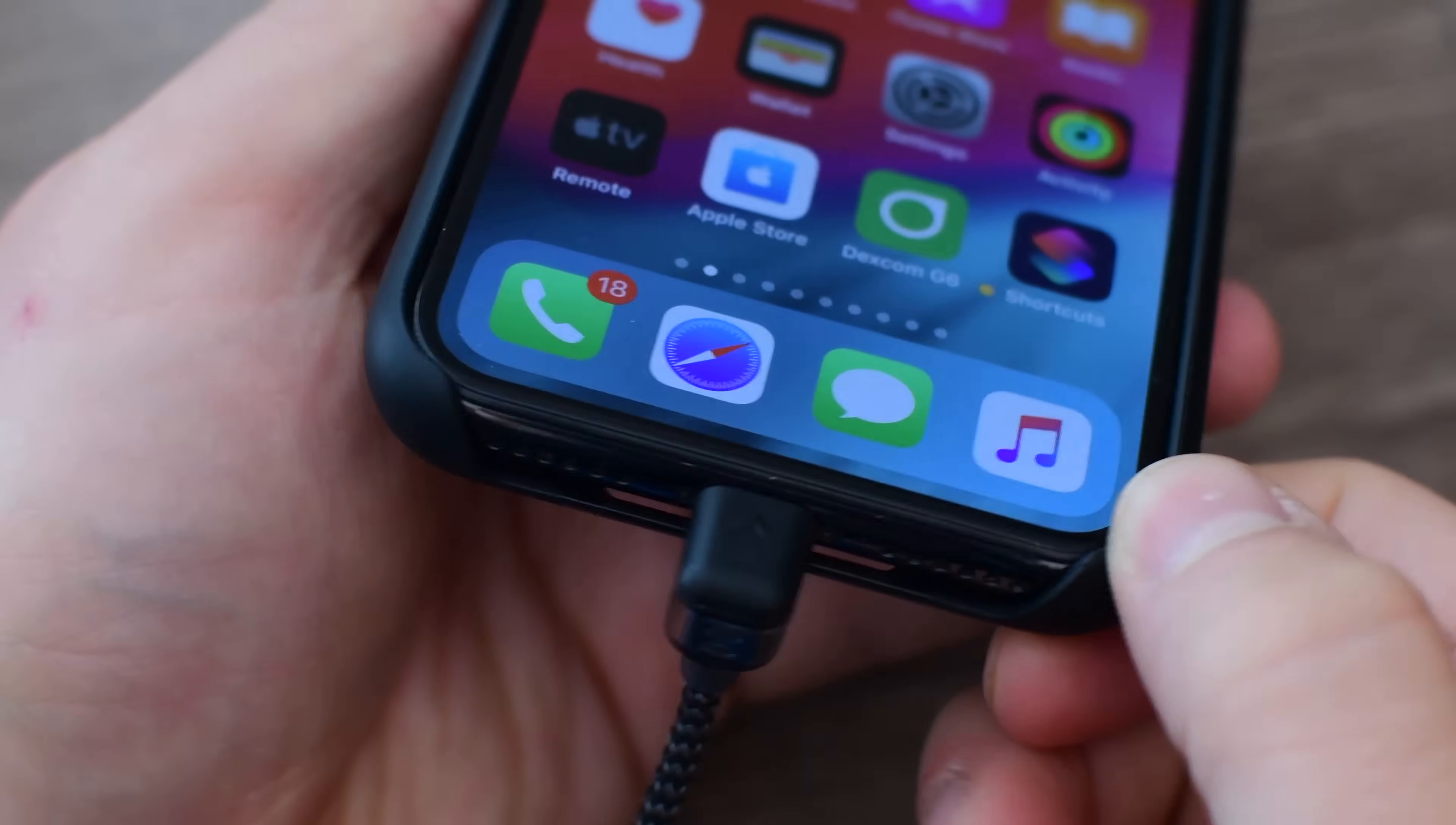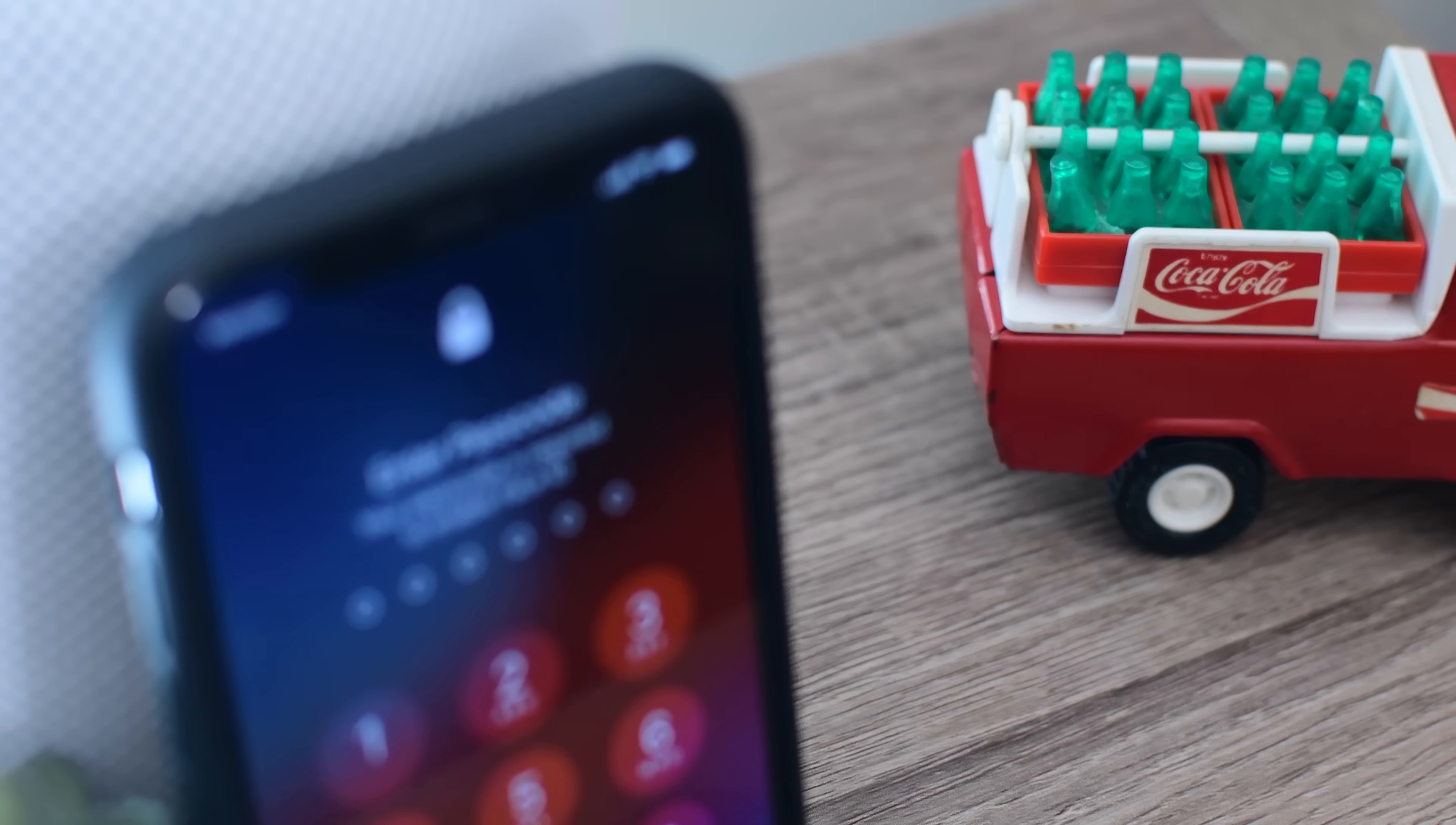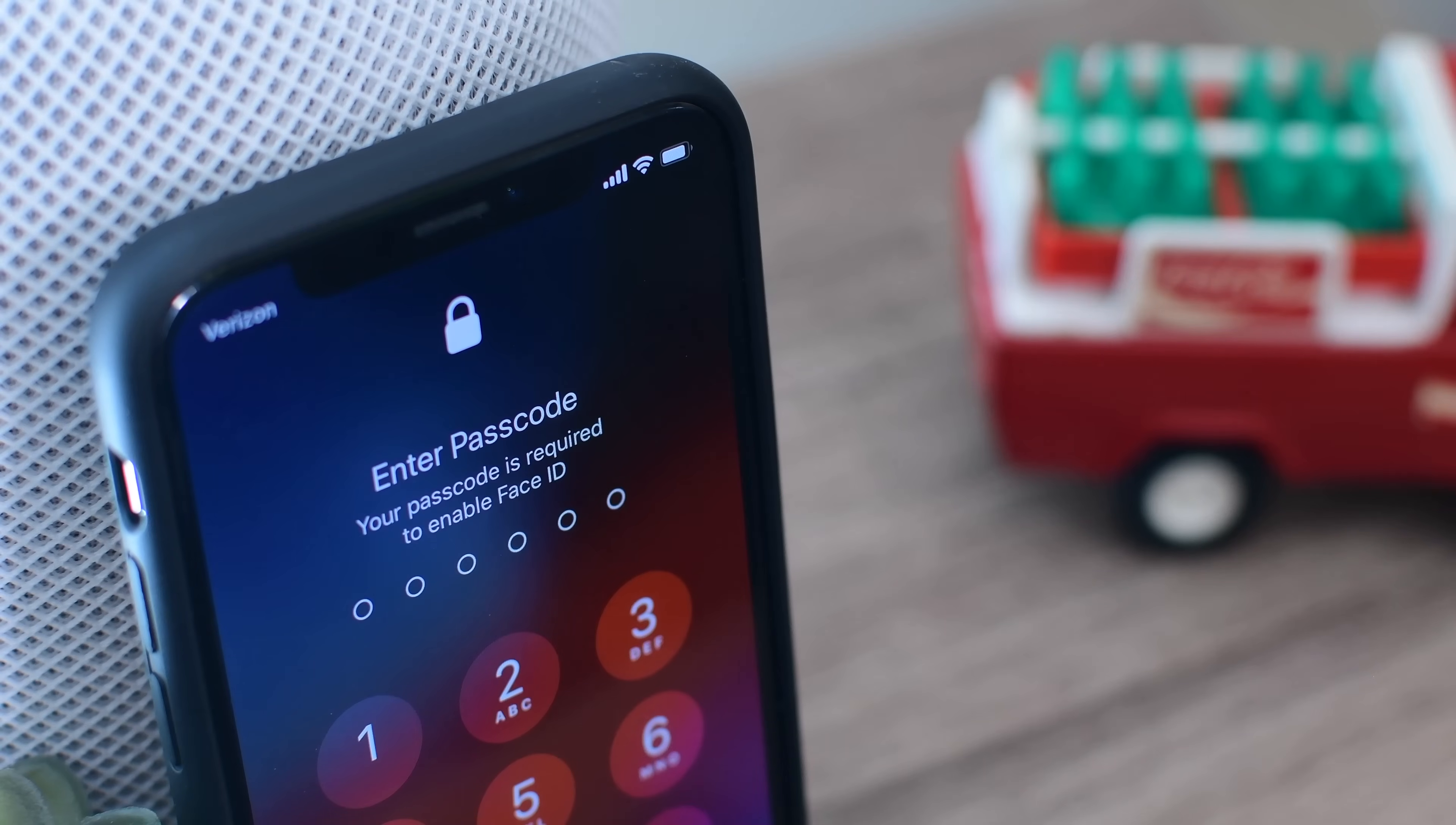We will have to see how Apple responds and if any changes are made to USB restricted mode in future iOS 11 updates or when iOS 12 comes out this fall.